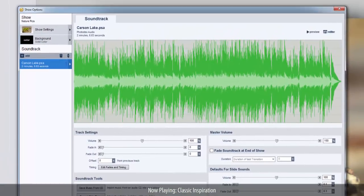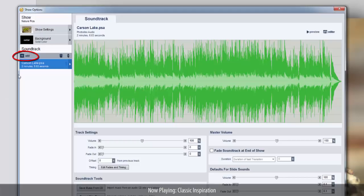In Show Options, you can add more songs from the library by clicking the Add icon in the soundtrack list and choosing Select from Music Library.